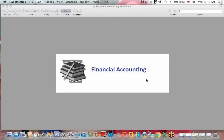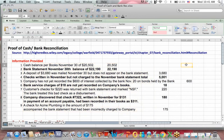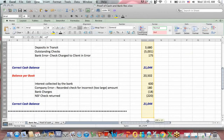This is Ken Boyd with St. Louis Test Preparation. This is another one of our financial accounting videos. Financial Accounting 16 talked about proof of cash and the bank reconciliation. What we started with was this information and we used it to create this bank reconciliation which I covered in the prior video.